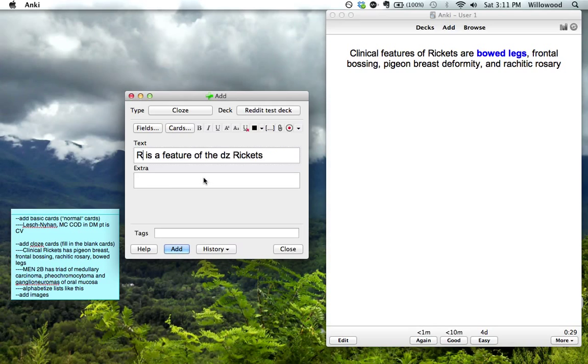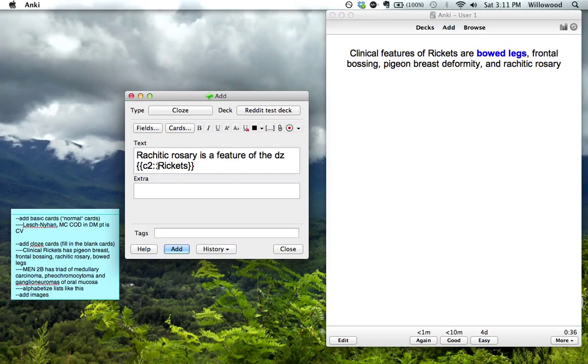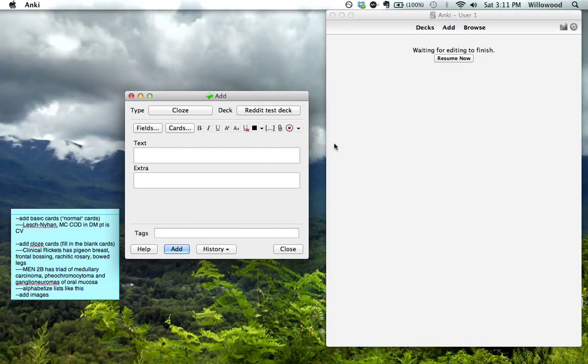Actually, no, that's not a good one. Rachitic rosary is a feature of disease... I need to make this one. I just made a lot of typing errors, but you eventually get to this point. So add this one.